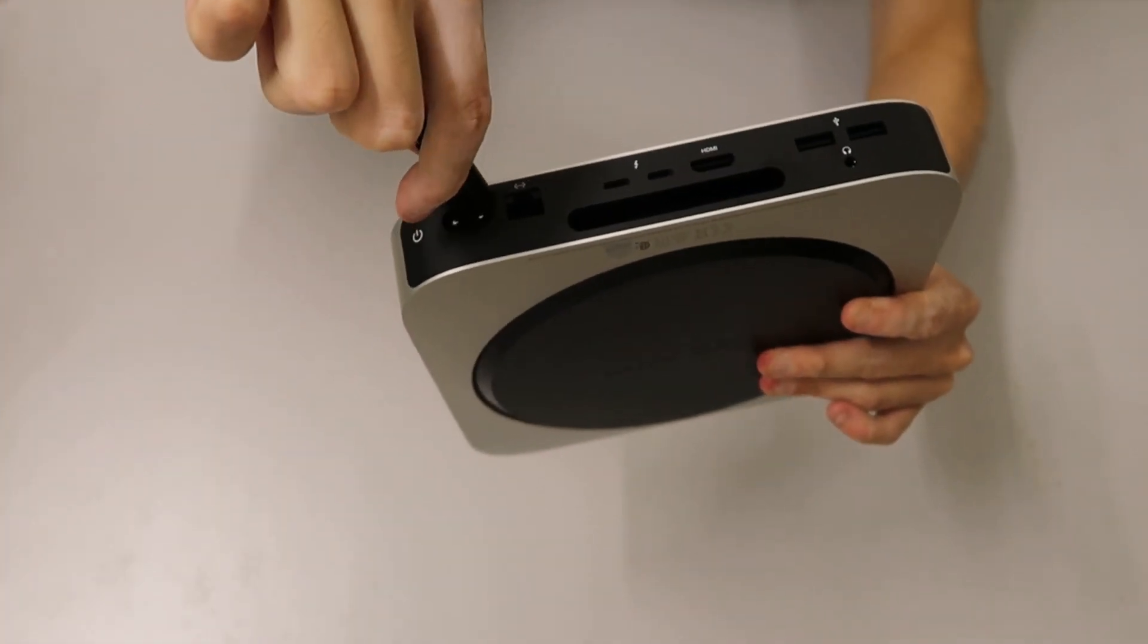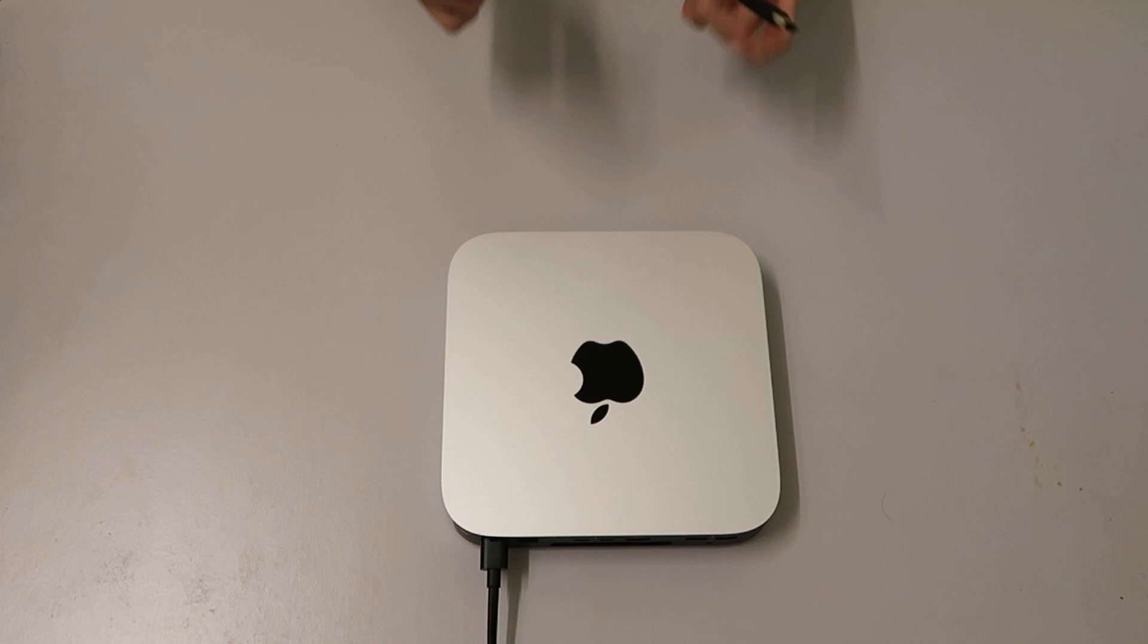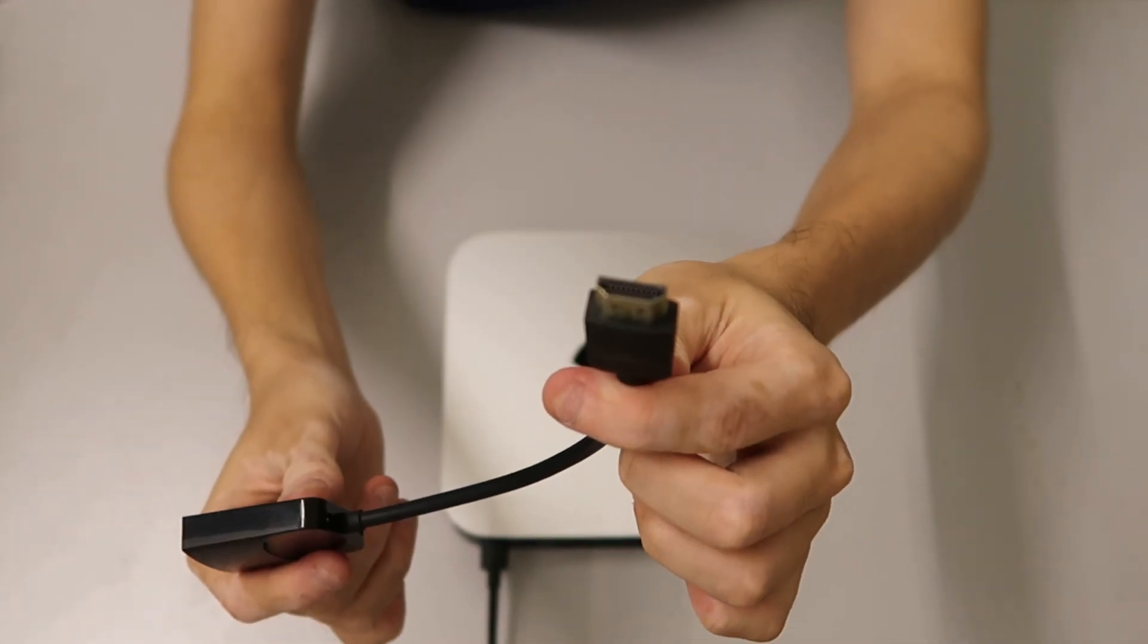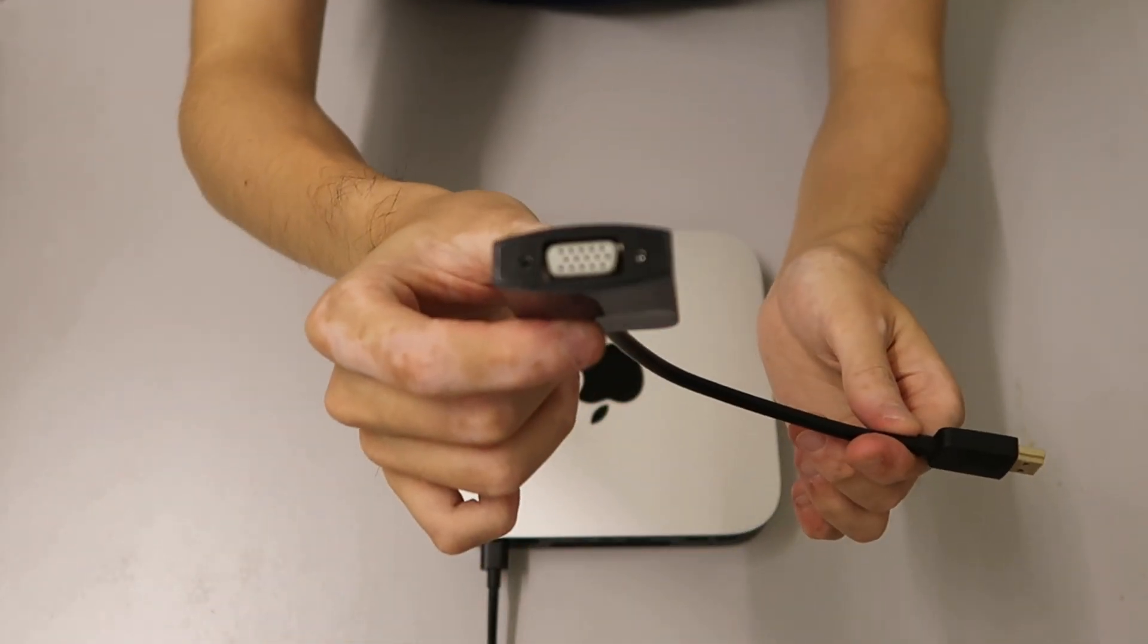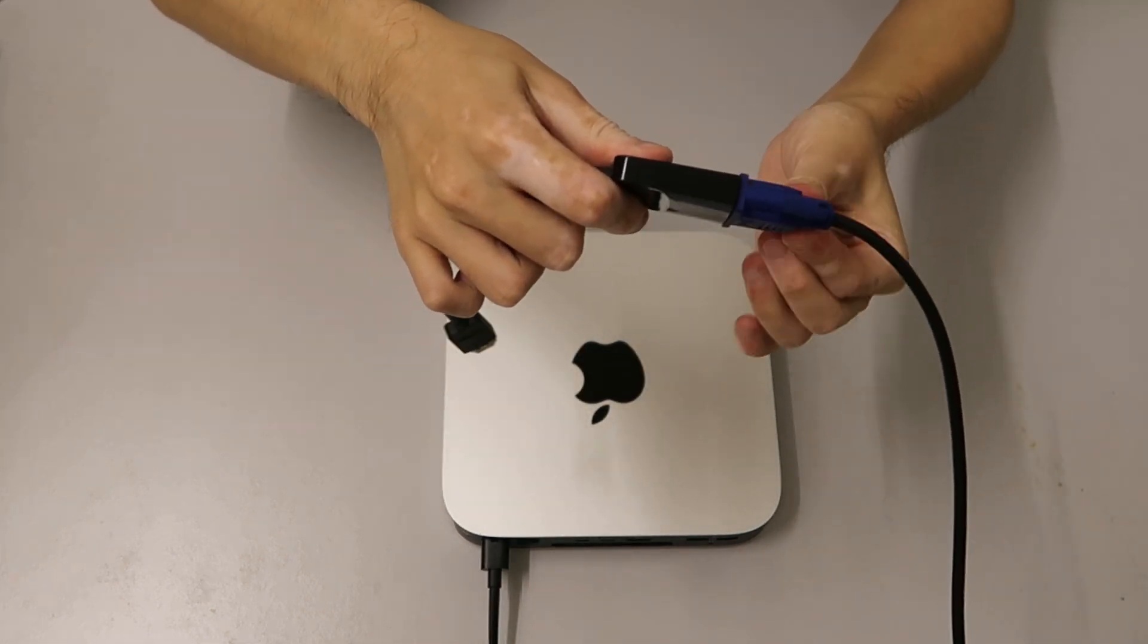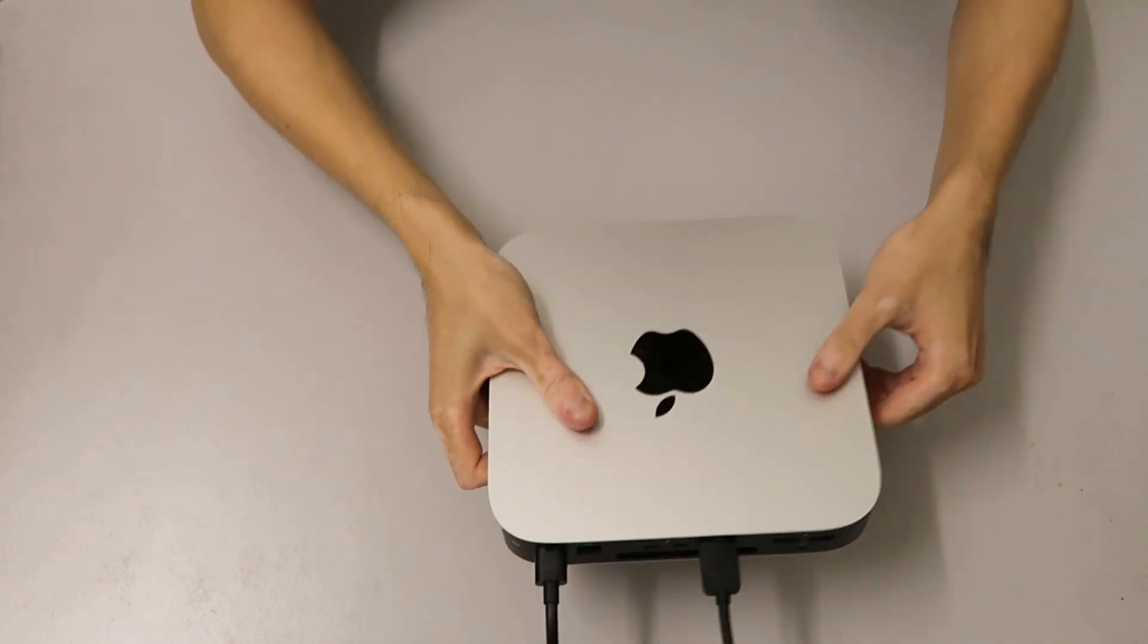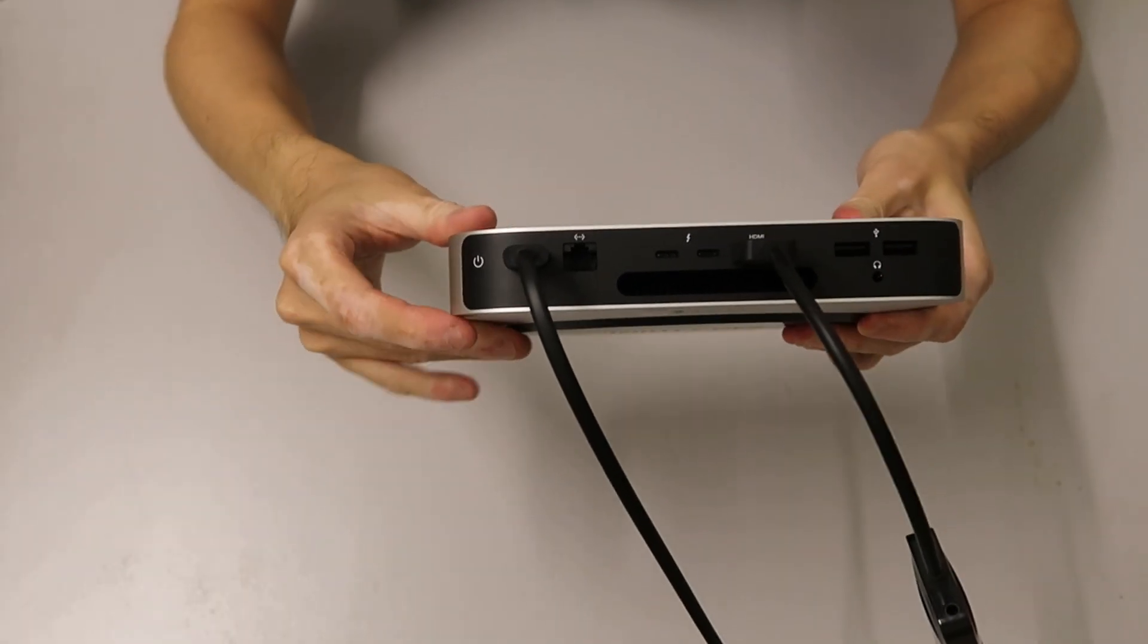Now we're going to connect the power to the Mac Mini and connect the display to the Mac Mini. The monitor I have has a VGA cable, so we have to use the HDMI to VGA adapter. I'm going to connect the adapter to the HDMI port. Now we're going to press the power button.